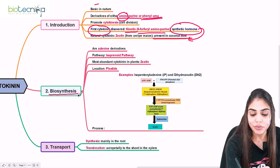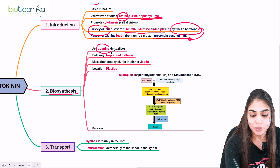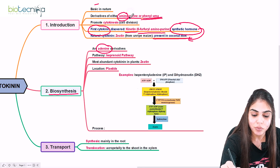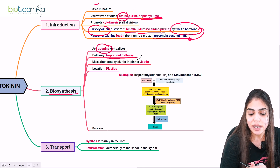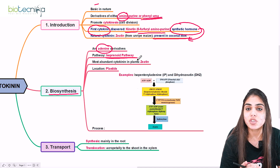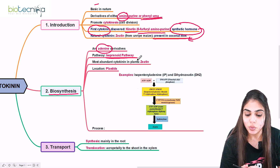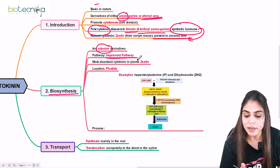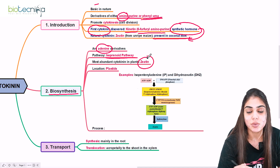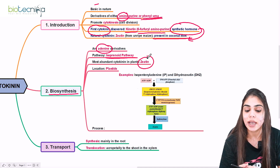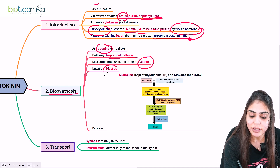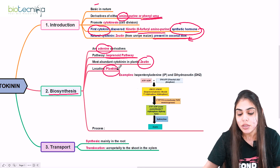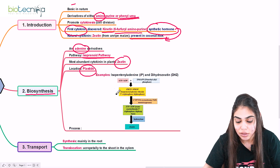Cytokinins are derived from adenine nucleotide, that is purine nucleotide. The pathway for their synthesis is the isoprenoid pathway. The most abundant cytokinin in plants is zeatin, isolated from Zea mays. The location of synthesis is the plastid. Let's see the biosynthetic mechanism.